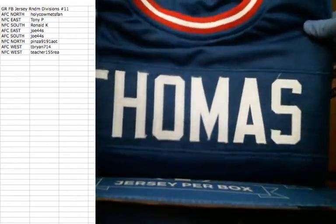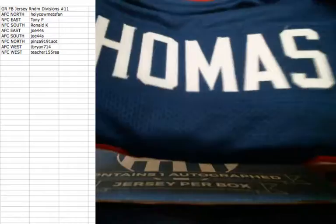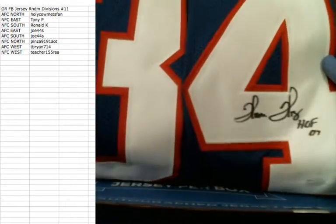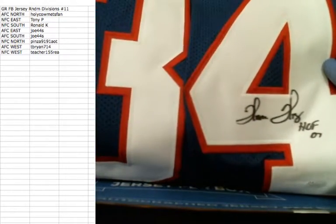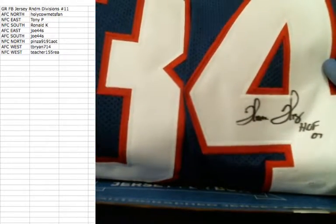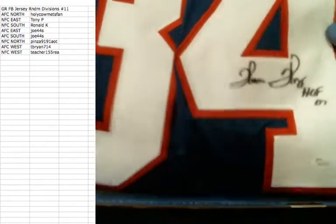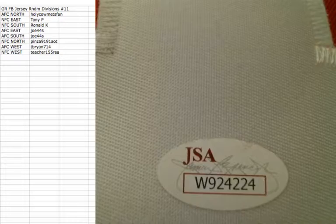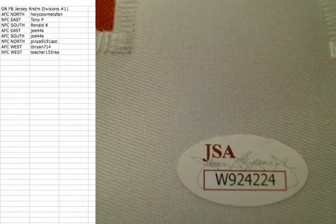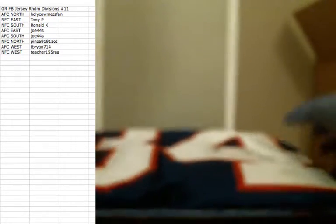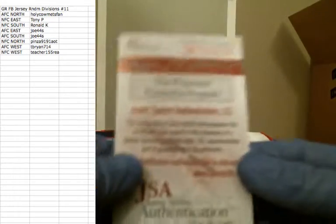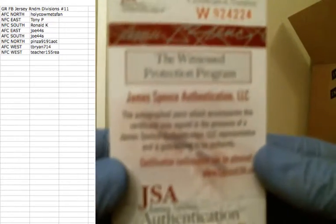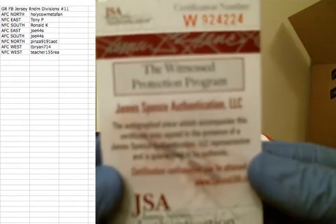Very nice. Thurman Thomas Bills. Hall of Fame 07. Number 34 is a JSA certification. W924, 224. Thurman Thomas, Buffalo Bills. There's your certification.